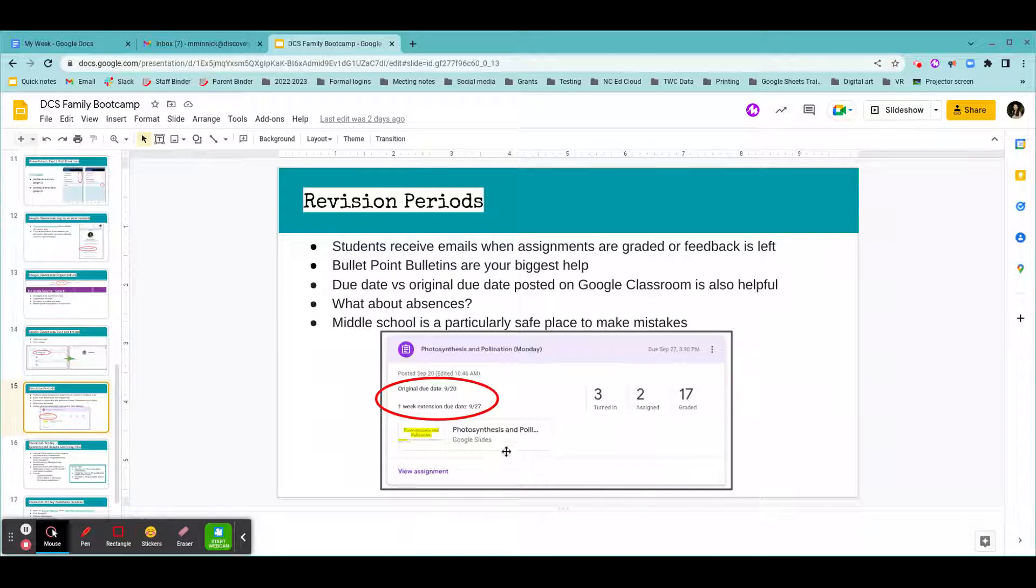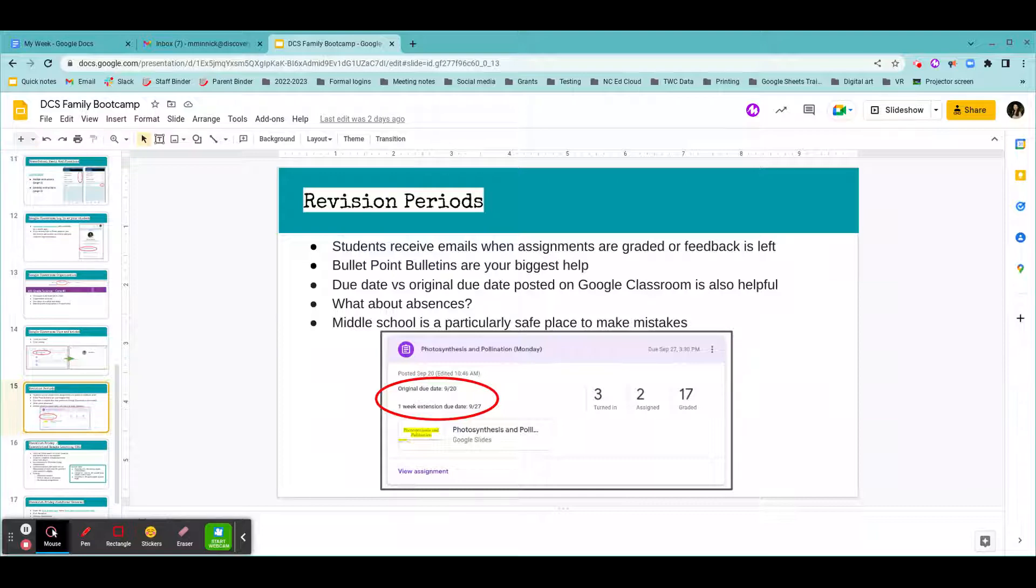But we can look at all the other information. So on Google Classroom, you'll get all the information you need about when an assignment was originally due as well as the end of the assignment's extension period. If you've watched the video about our grading policy, you know that students have one week to revise classwork and homework, and they have two weeks to revise quizzes or tests or projects.